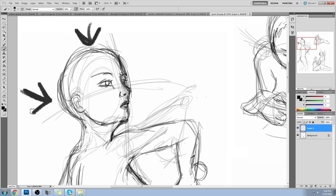Everyone ask why. Everyone write down the word. Why? Is it because the head is hairy?